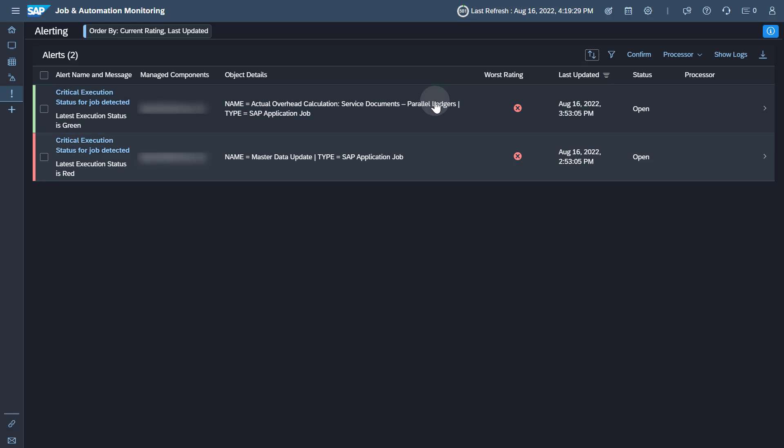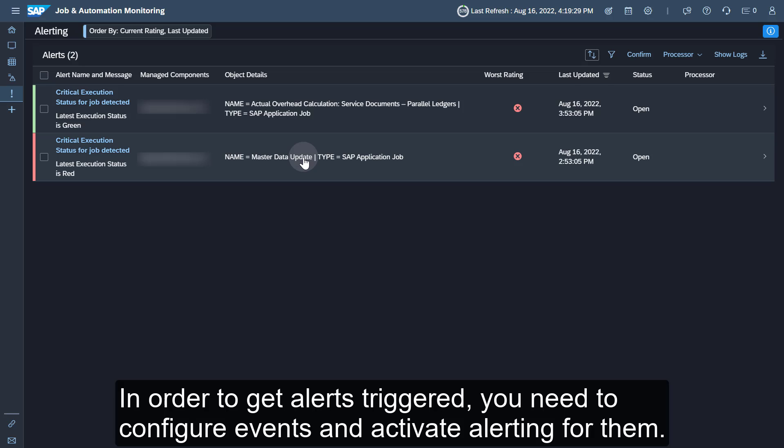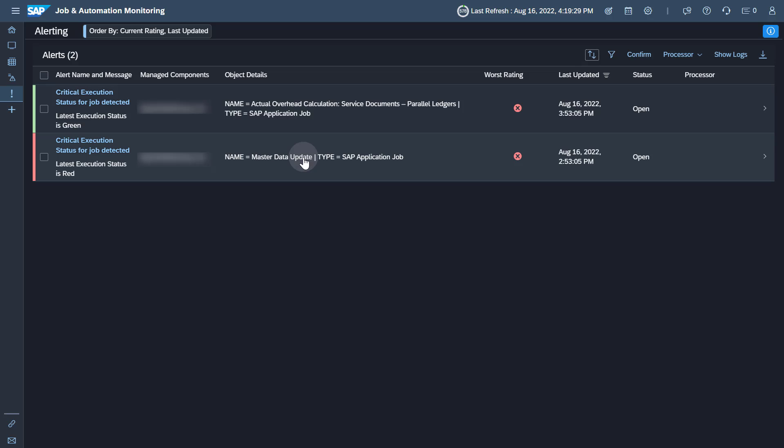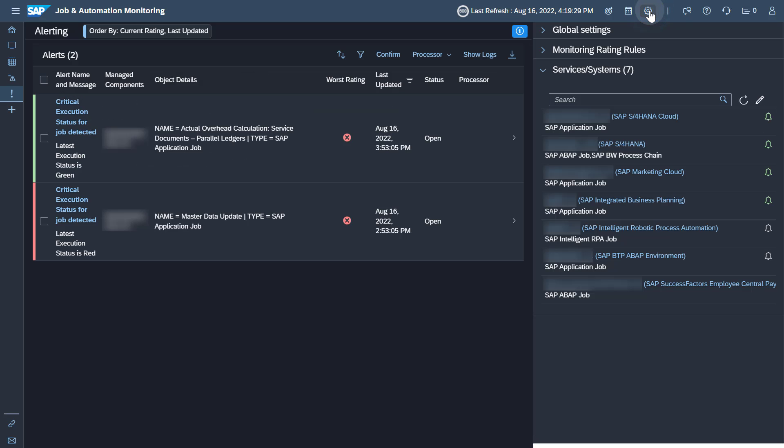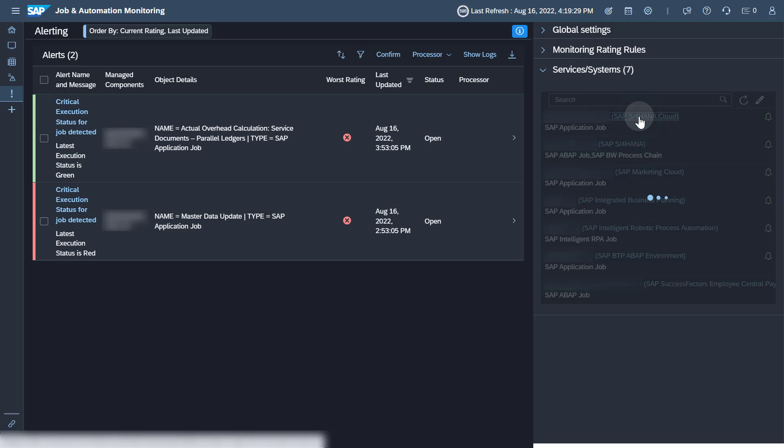In the list of alerts, you can see in the object details column the name of the related job or automation. In order to get alerts triggered, you need to configure events and activate alerting for them. To do so, expand the configuration pane and access the service for which you want to define critical events.